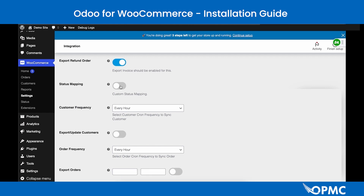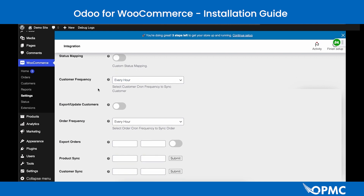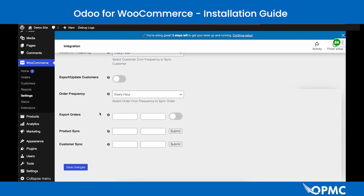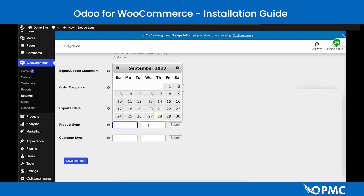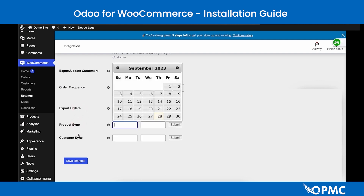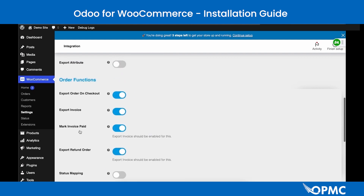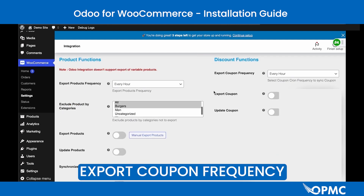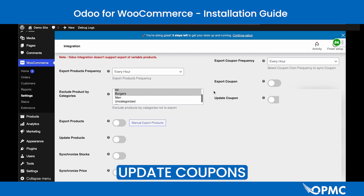Status Mapping can be enabled to map order statuses, and toggling it displays further fields. Customer Frequency and Order Frequency settings handle updating and exporting customers and orders. Date field history and submission buttons allow exporting orders, product synchronization, and customized synchronization manually. Finally, the Discount Functions include Export Coupon Frequency, Export Bought Coupon enabling, and Update Coupons enabling. Once done, hit Save Changes.